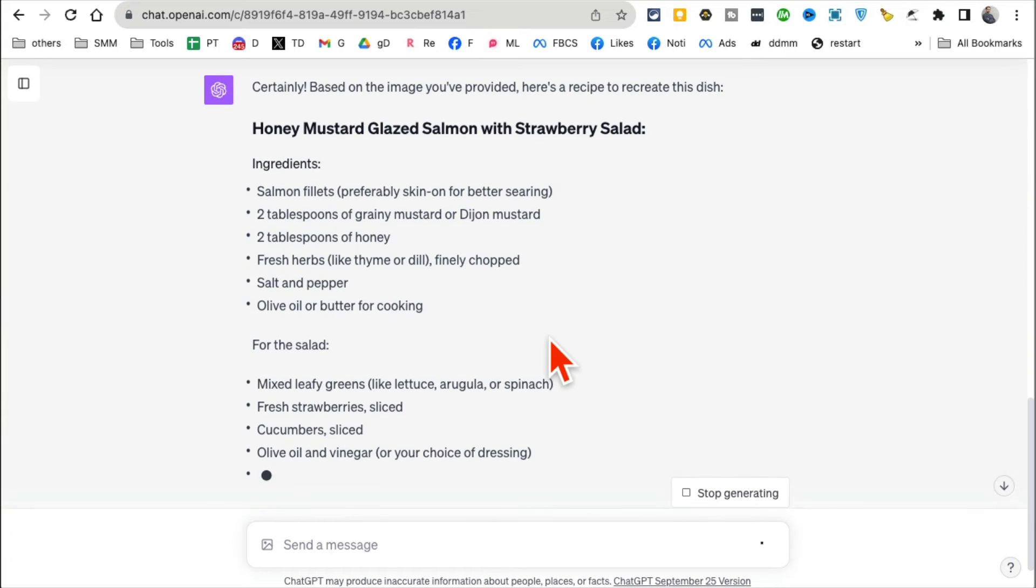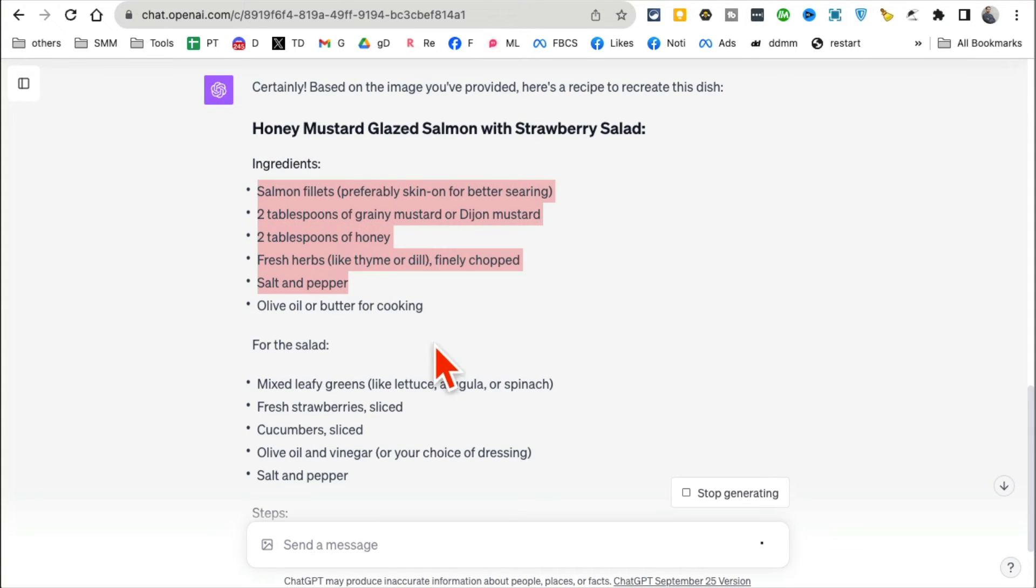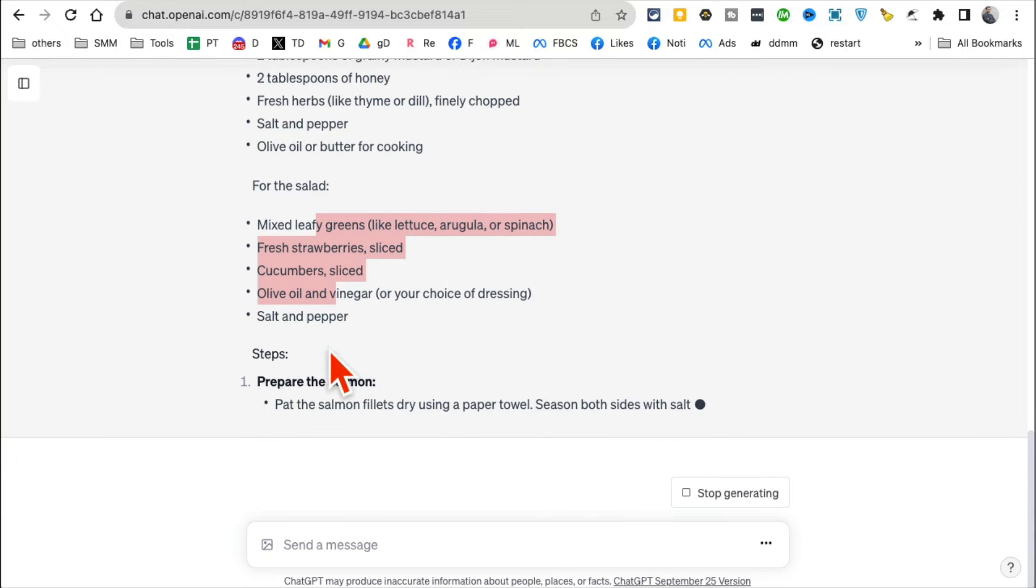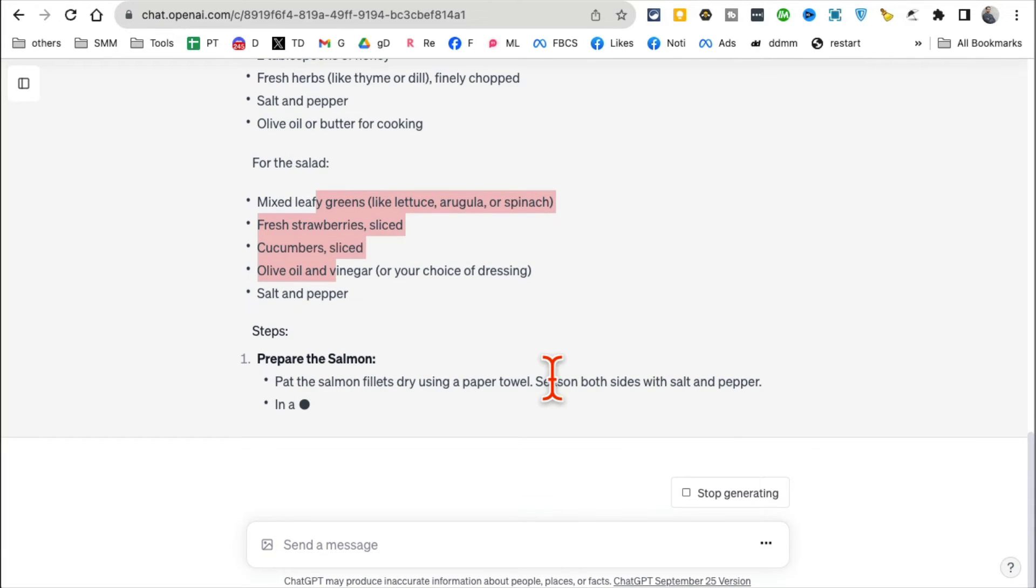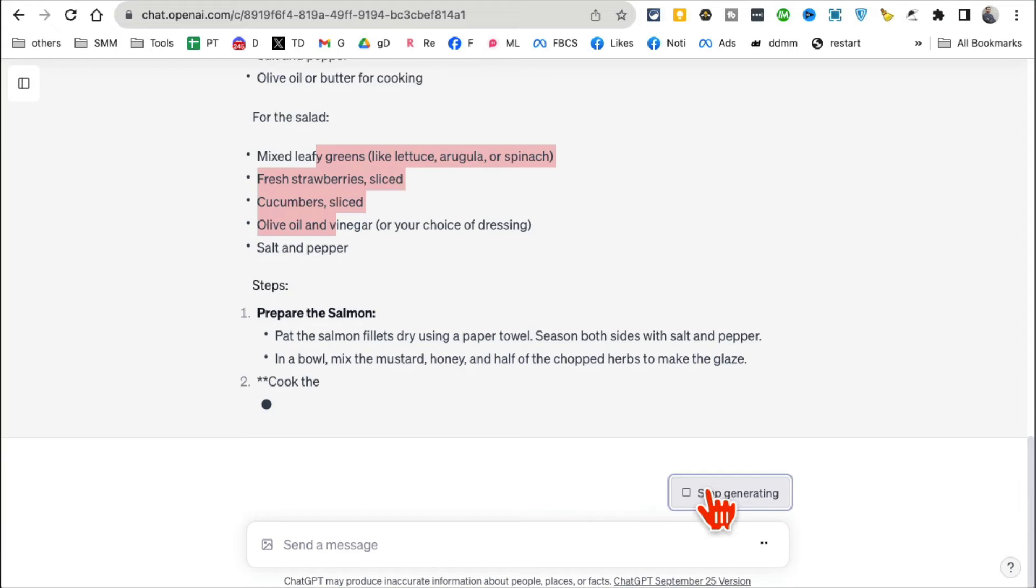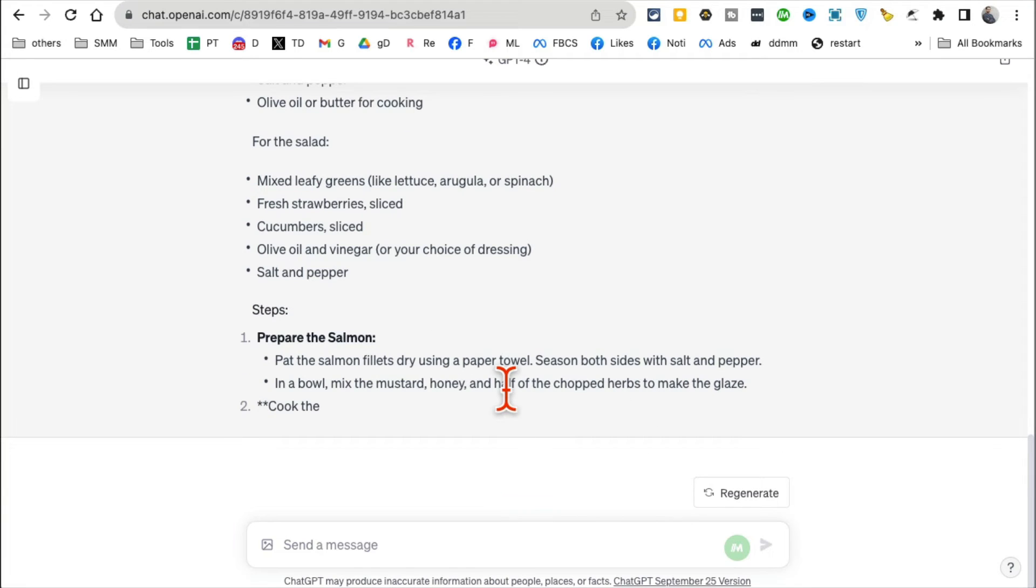And then here are the steps, my full recipe from just—if you are a cook or you have a cooking channel, this is going to be very powerful. Let me stop this because you get the point. Another example, use case I want to share with you: number three.